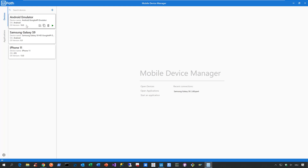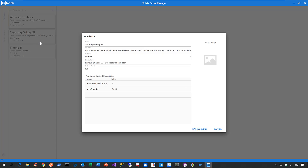In the mobile device manager, I already configured three mobile devices. Let's go to the configuration page of one of these devices to see what it takes. All it takes is you need to give it a name and you need to specify the URL to your Appium server where your device is hosted.